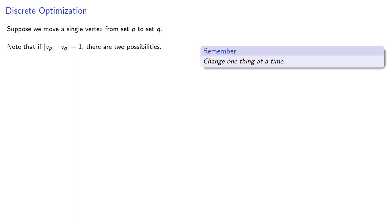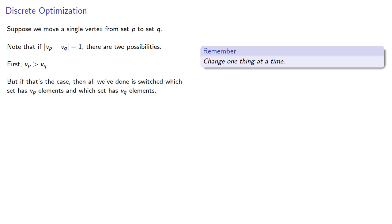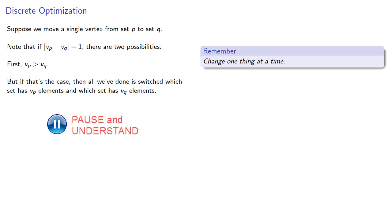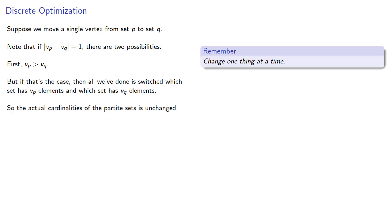First, the number of vertices in set p might have been greater than the number of vertices in set q. But remember, we moved a single vertex from p to q. So if that's the case, then all we've done is switched which set has vₚ elements and which set has vᵩ elements. So the actual cardinalities of the partite sets is unchanged. Consequently, the number of edges won't change if we make this switch.